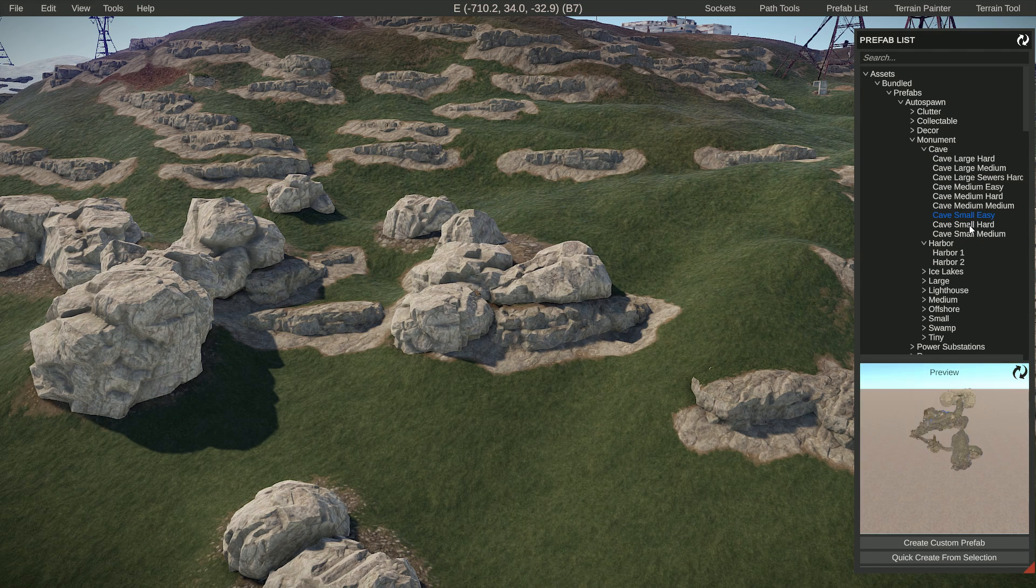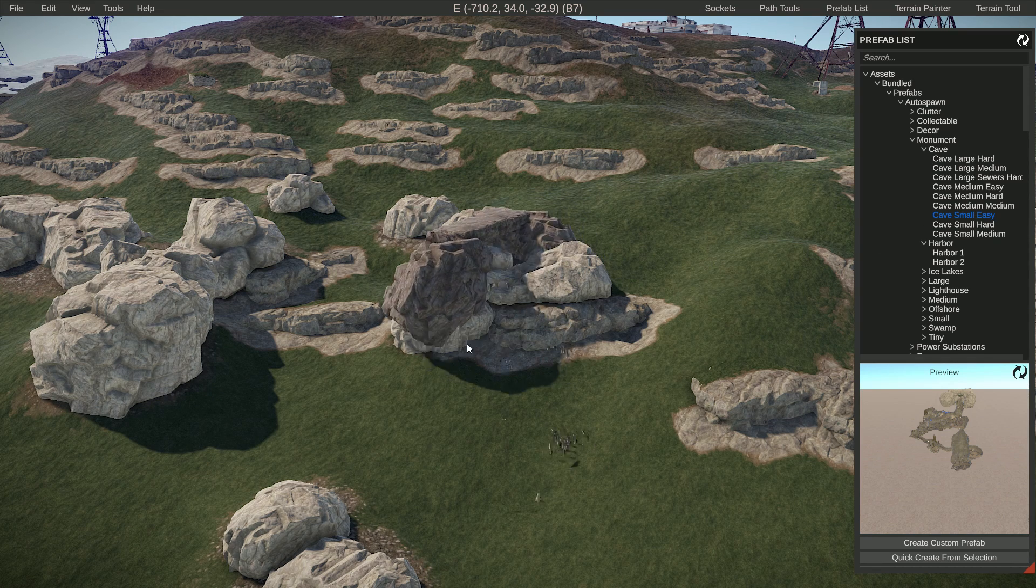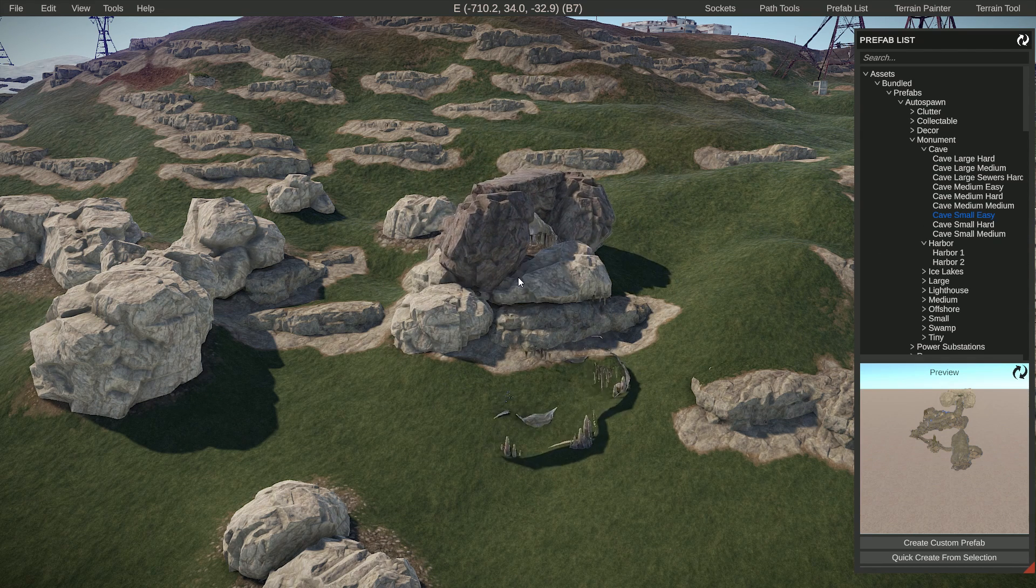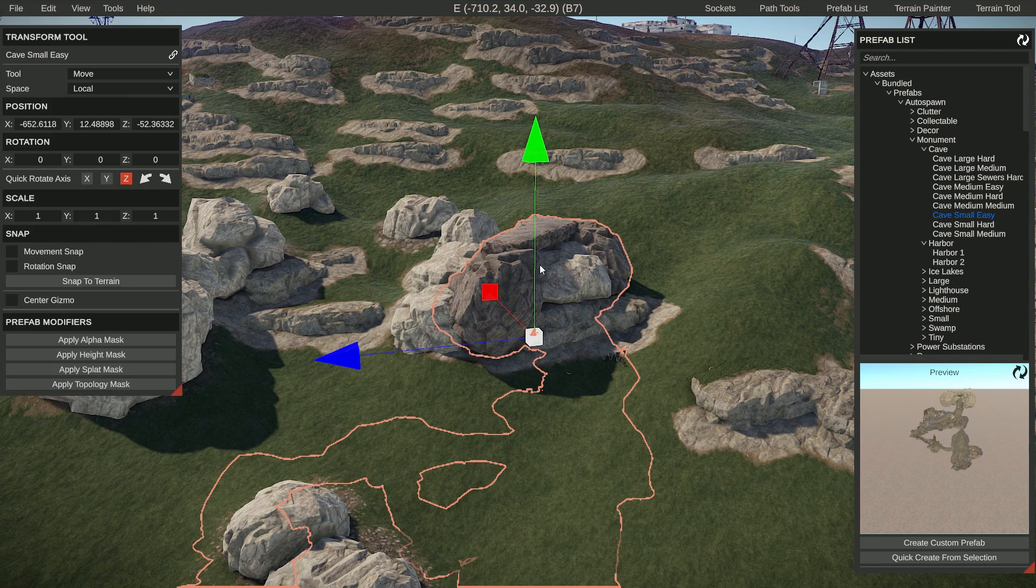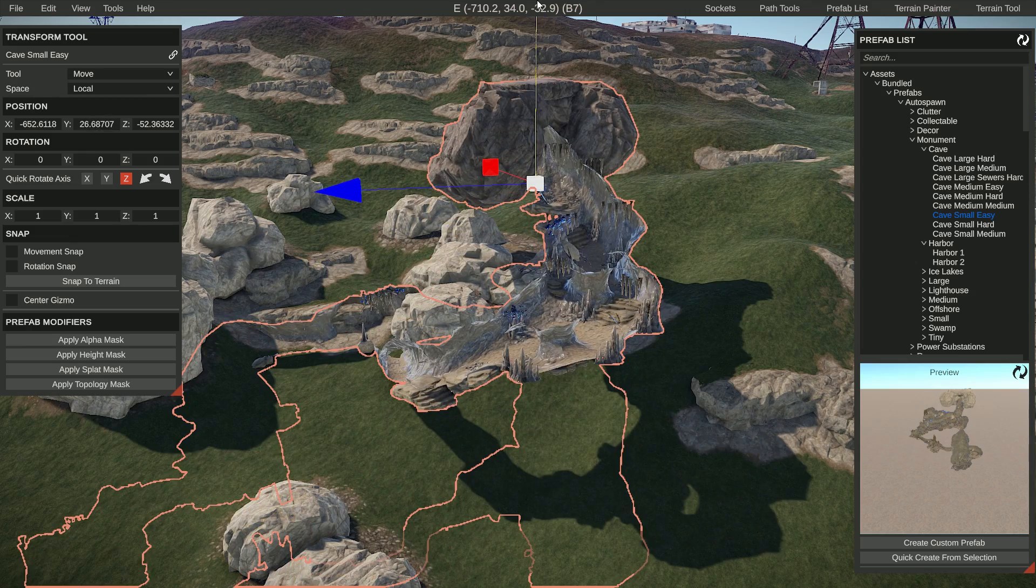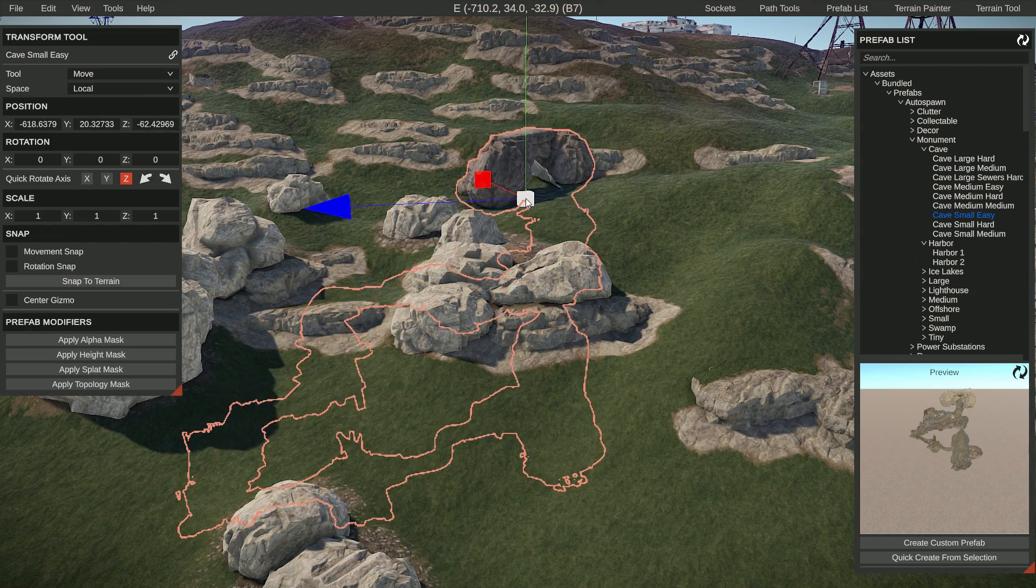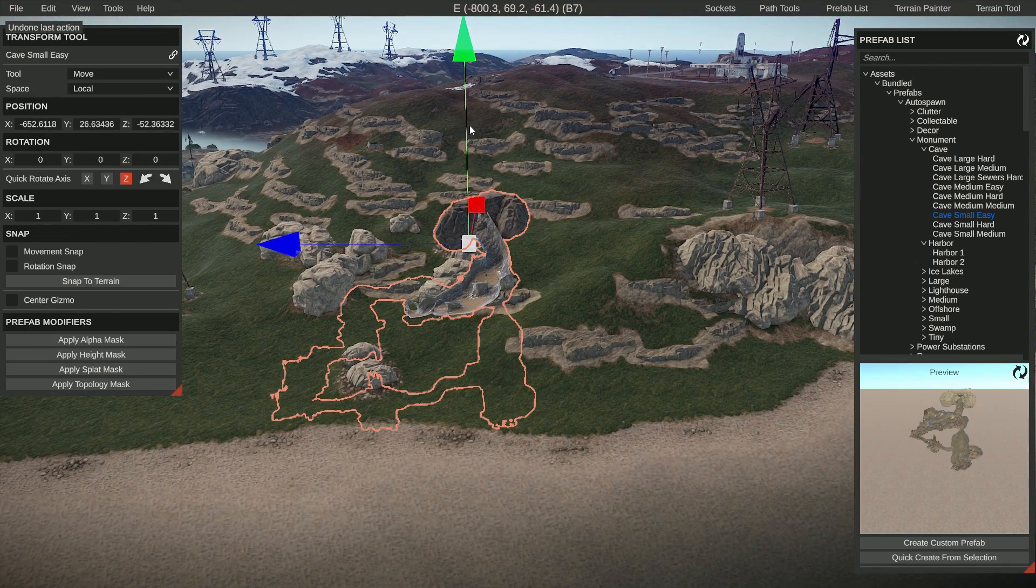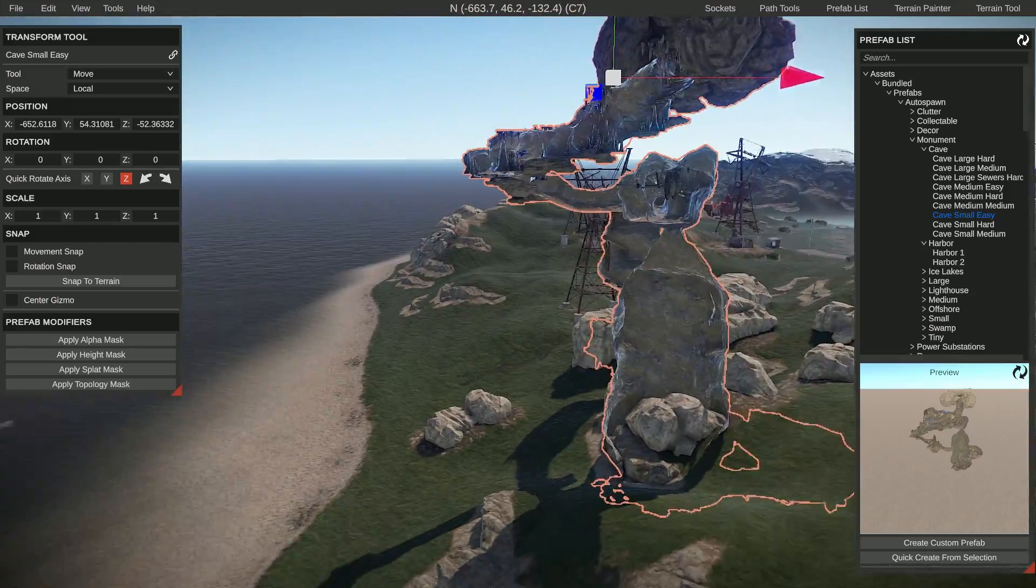So let's do a small and easy one just to start with. You can see that if I drag it in while holding left click, I can then move it up - oh, didn't mean to do that - move it up and you can kind of see the inner workings of the cave.